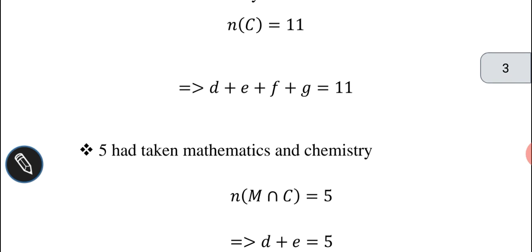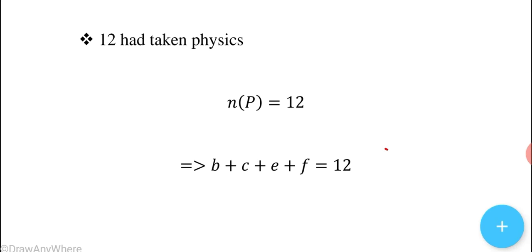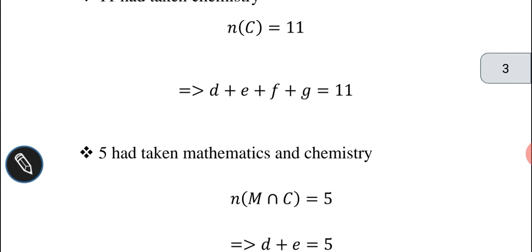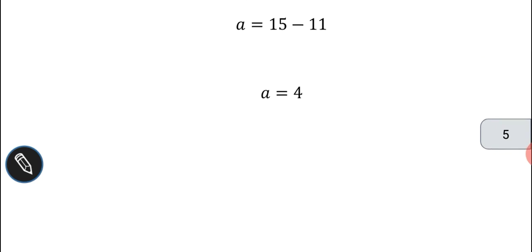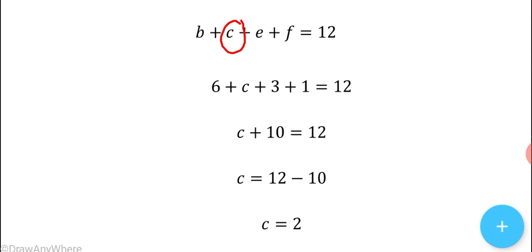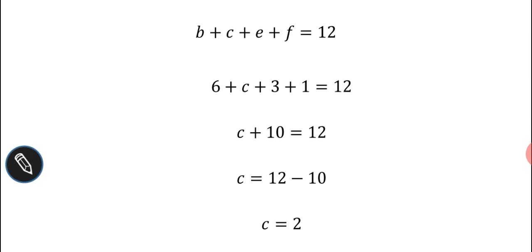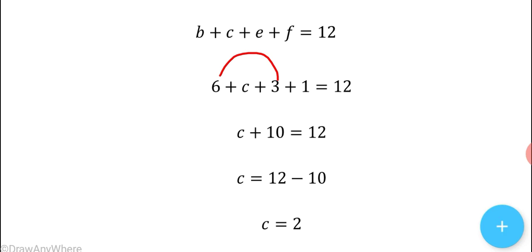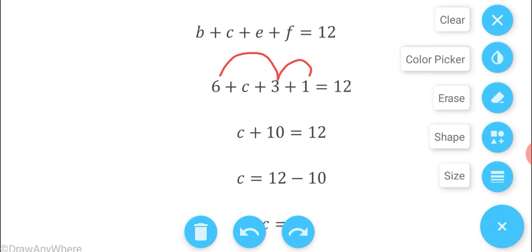Writing the second equation: B + C + E + F = 12. With B = 6, E = 3, F = 1 known, substituting gives 6 + C + 3 + 1 = 12, so C + 10 = 12, therefore C = 2.